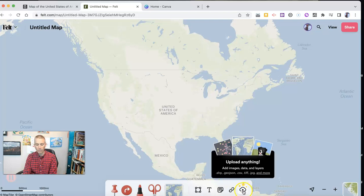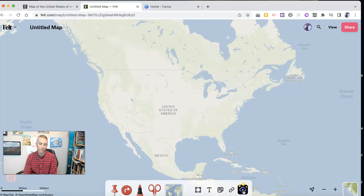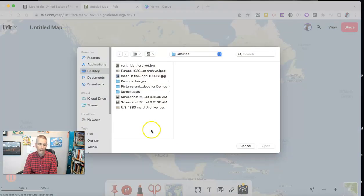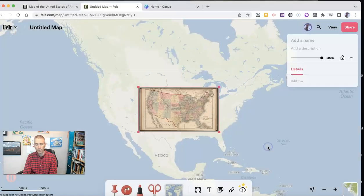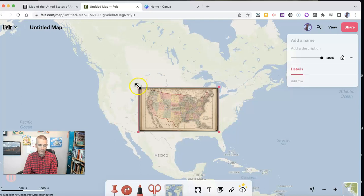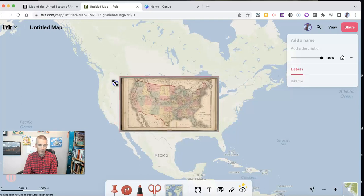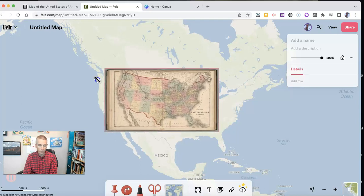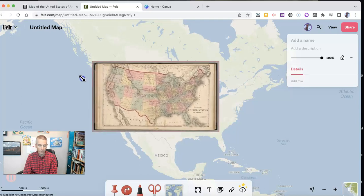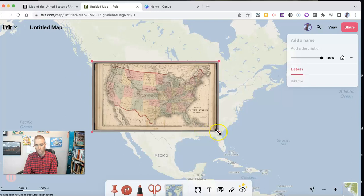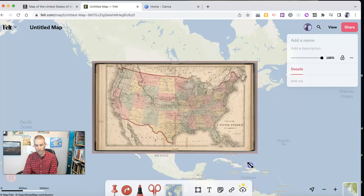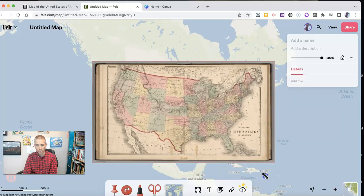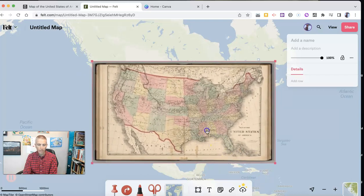And now I'm going to click on this upload anything button. And from there, I can upload the map. And I can now adjust it to match the size of the United States on felt.com.